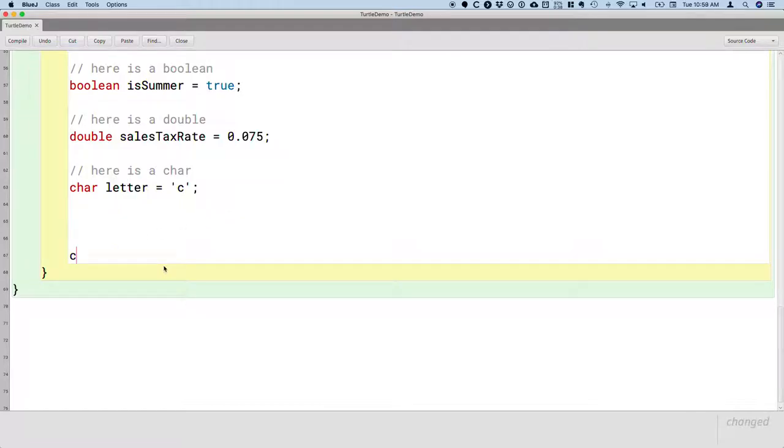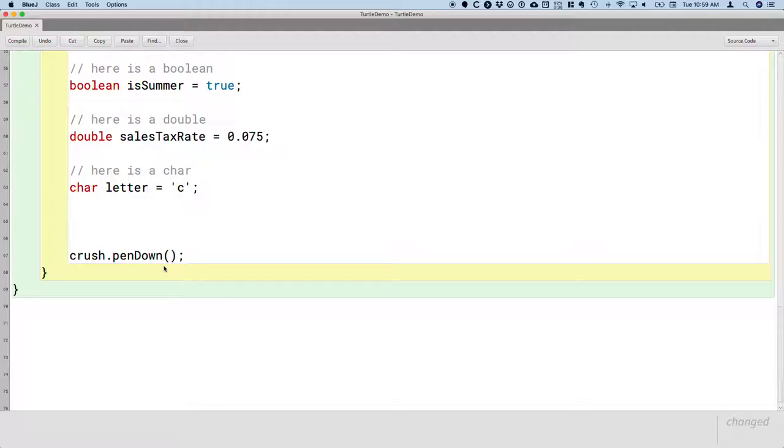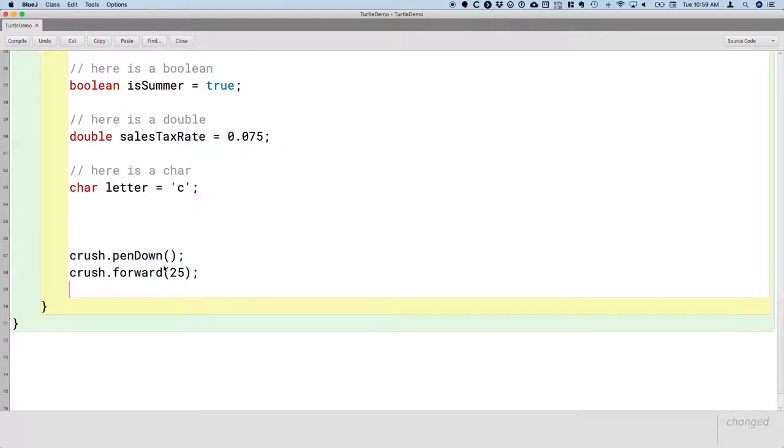So we're going to say crush.penDown. Then we'll say crush.forward 25 steps.